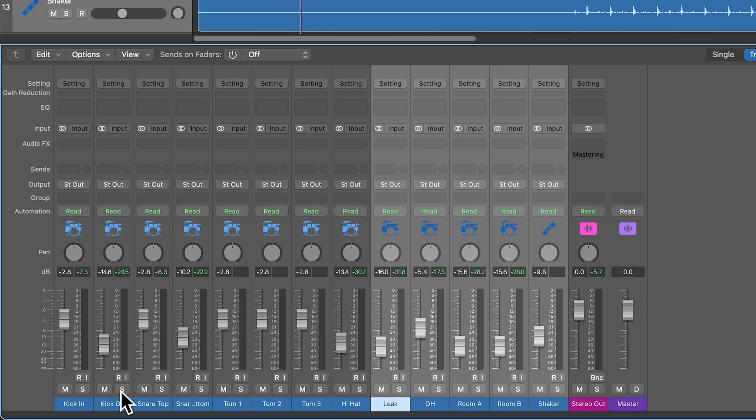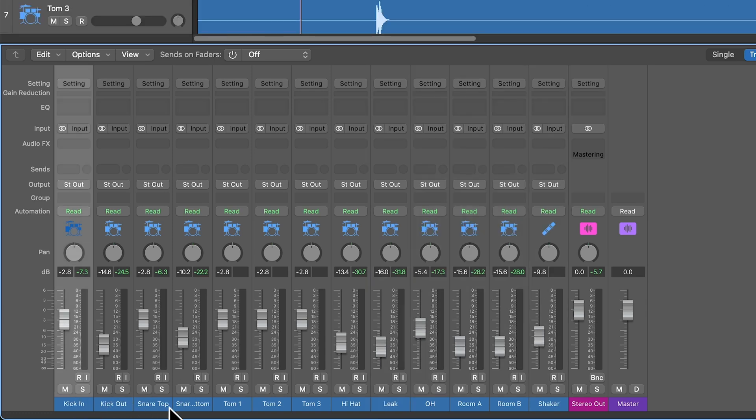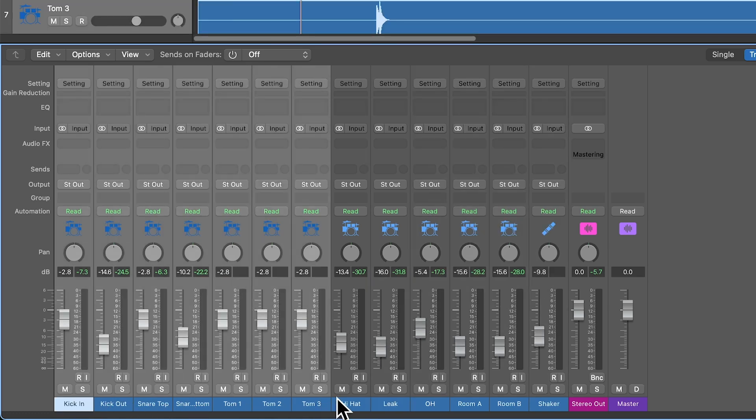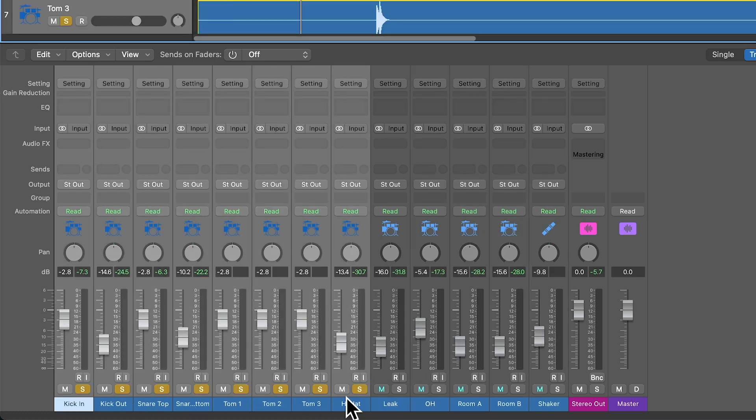But other tracks like your kick mics, your snare mics, your toms, the hi-hat, these don't have any stereo information in them, and so there's no real reason to keep them stereo.